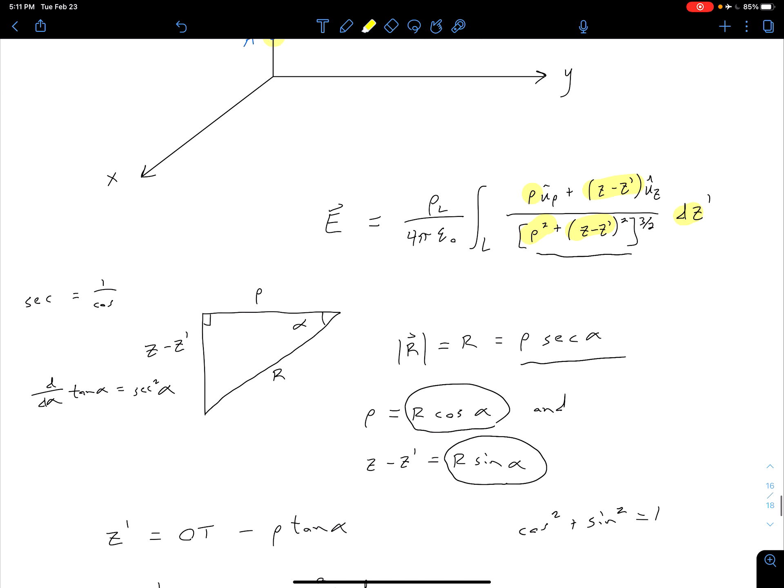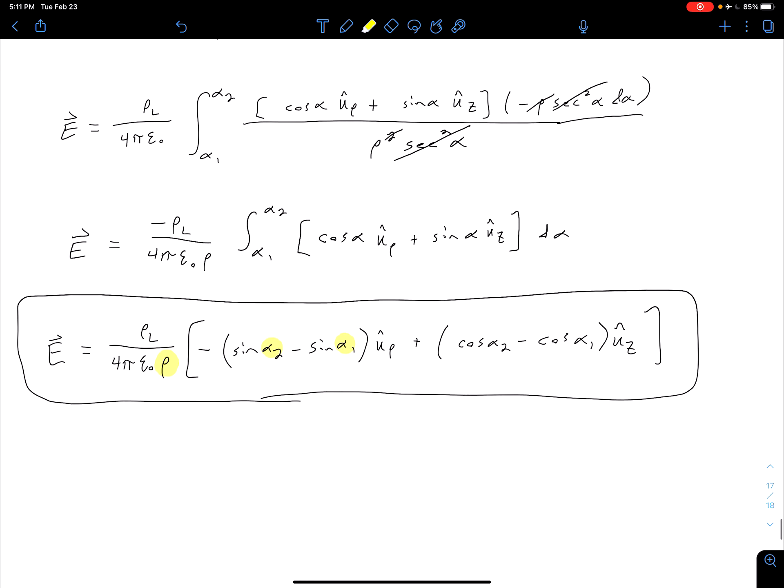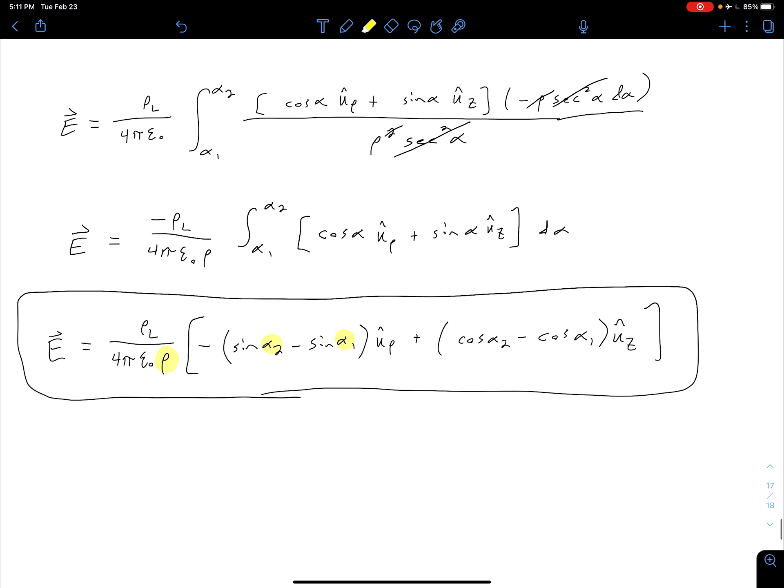In the next video, we're going to come back and take a closer look at this equation and talk about ways that we can approximate it for simpler cases.